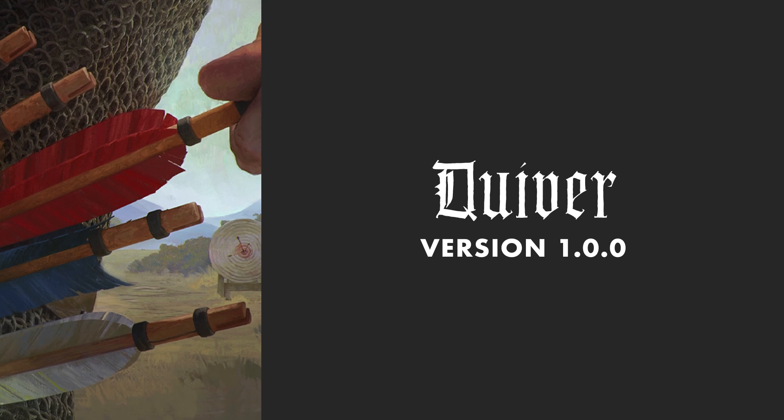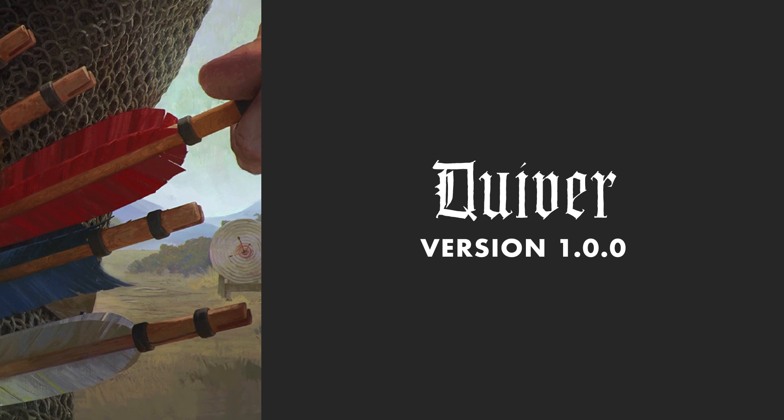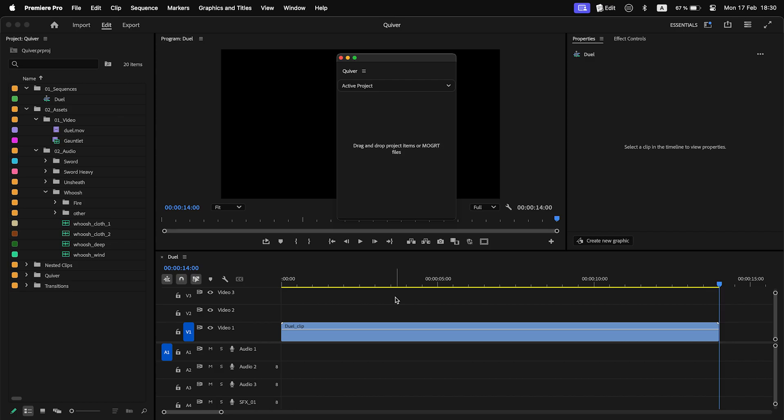Greetings fellow editors! Quiver is a new extension to quickly add video and audio clips or motion graphic templates to a timeline.